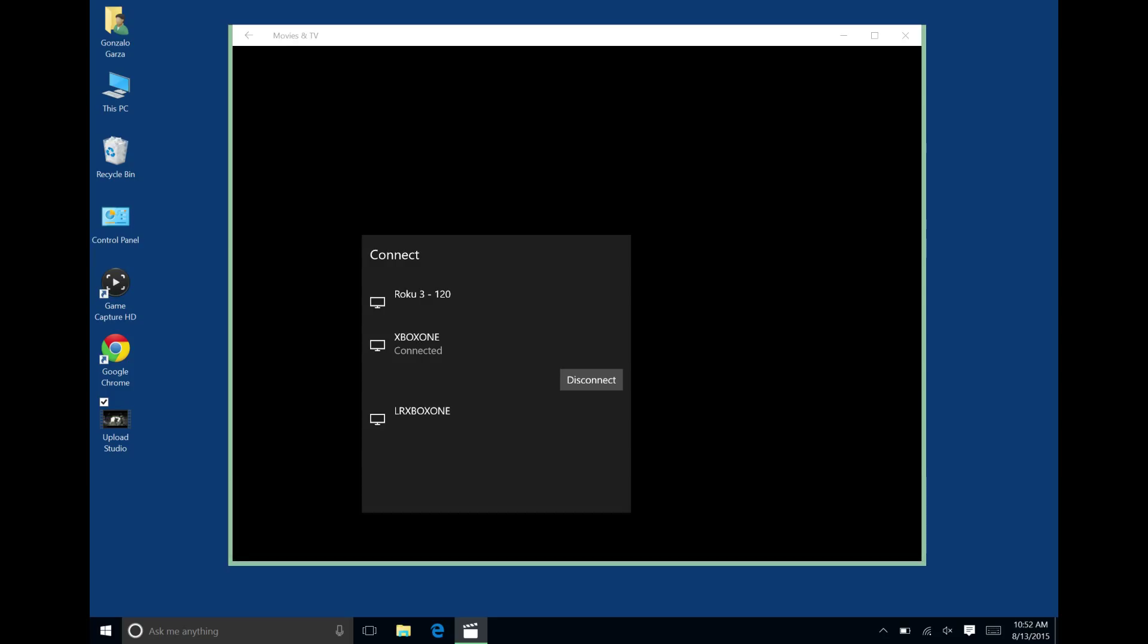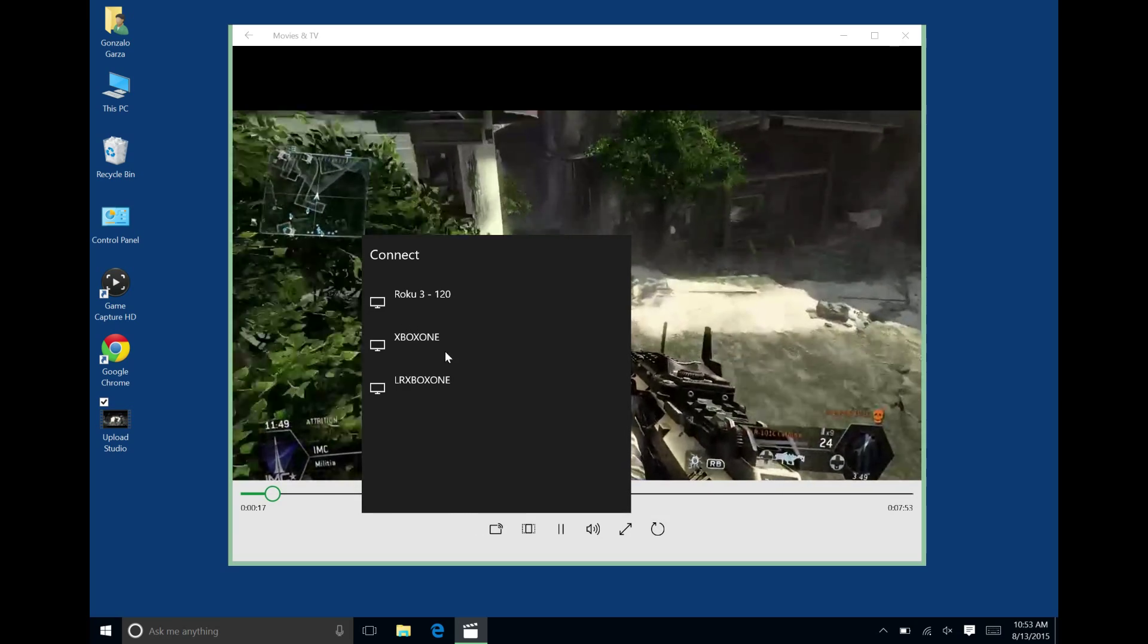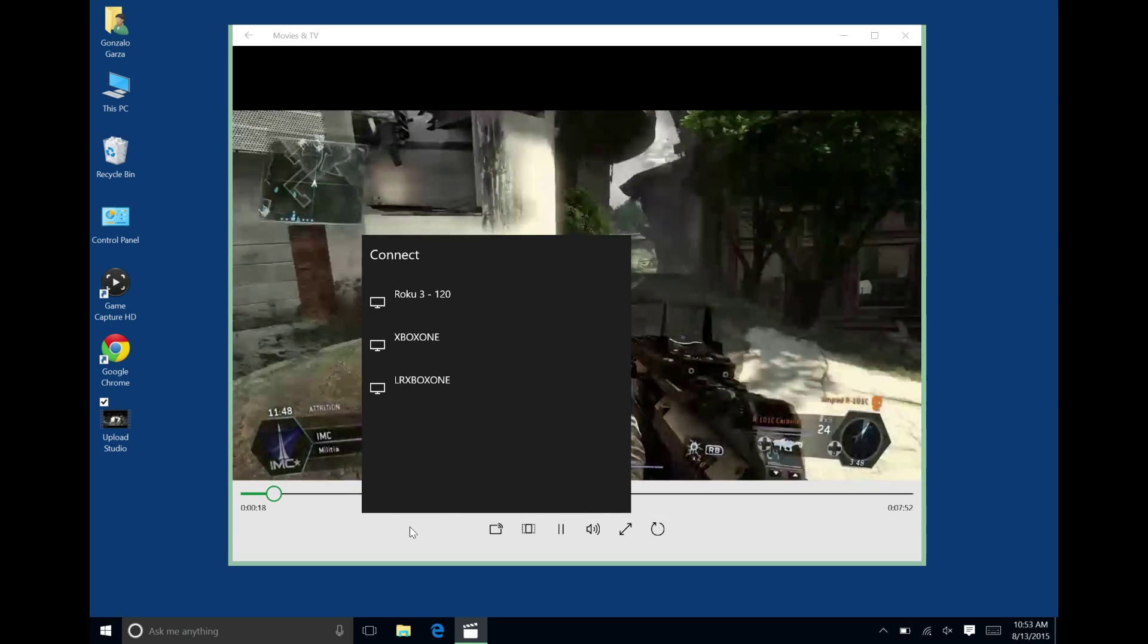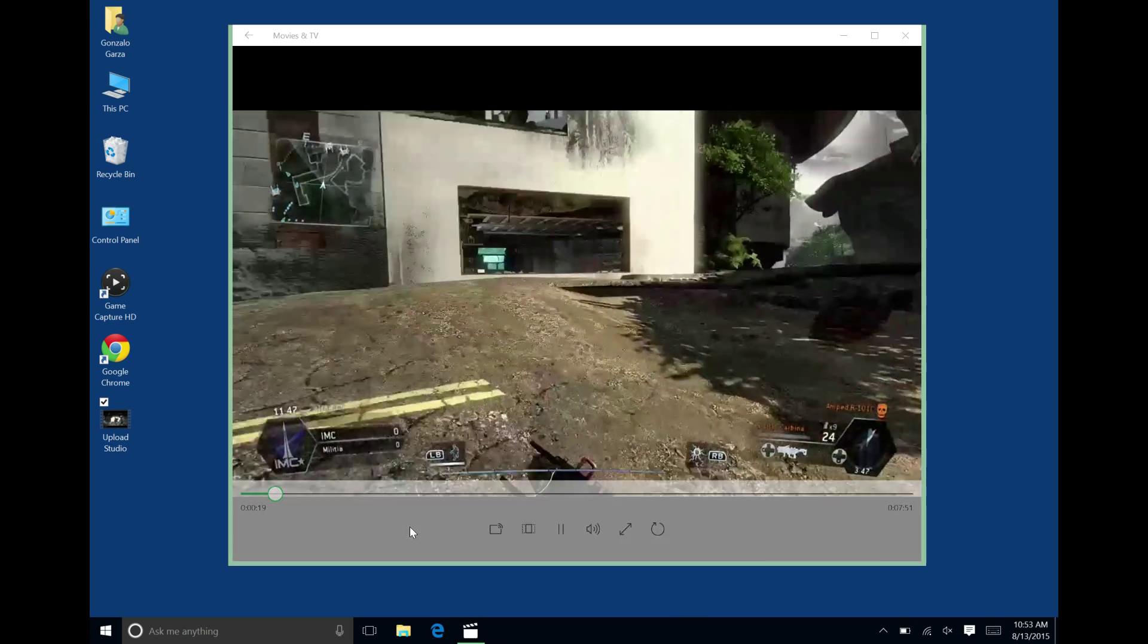And that's how you do it. Now you can disconnect when you're done. Turn off the video from the Xbox itself.